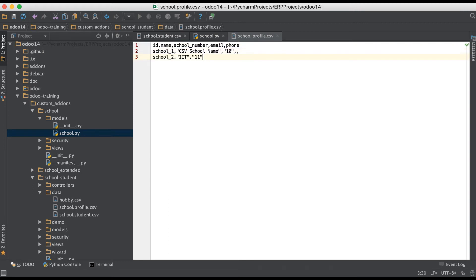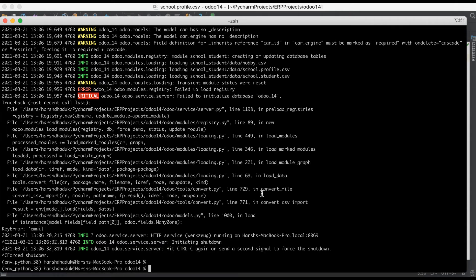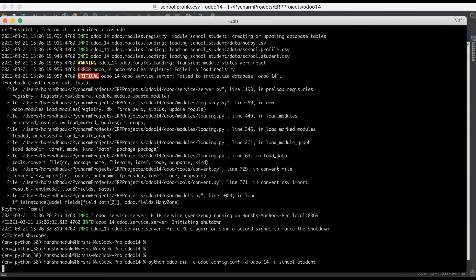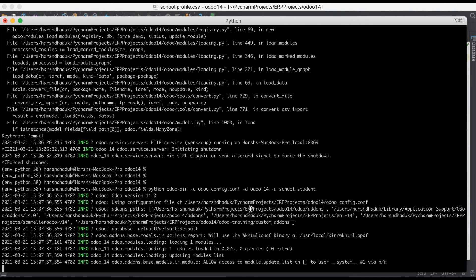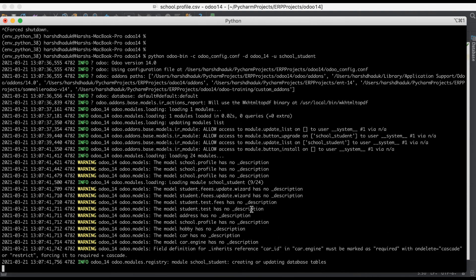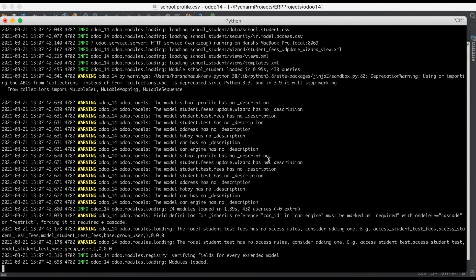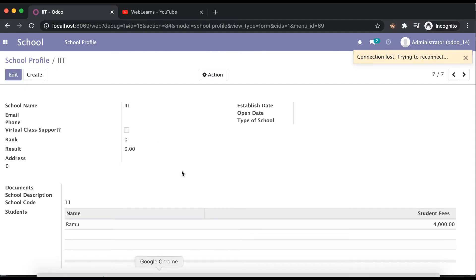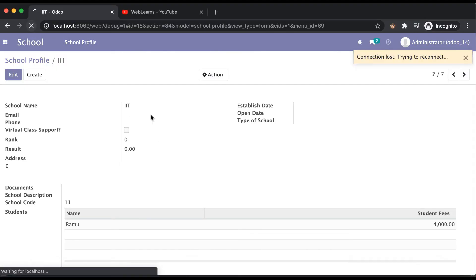Let me add the blank key, then 'iit@redtest.com', and the phone number in the correct school profile CSV. Going to the terminal to upgrade the module one more time — it's successfully upgraded without any error. Let me refresh the page and you can see the email and phone number are now visible.